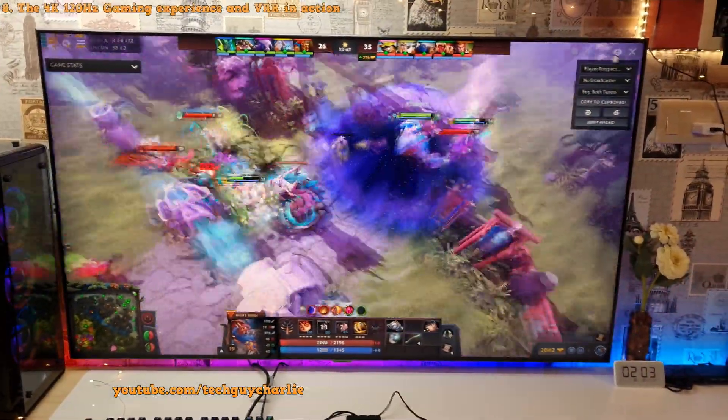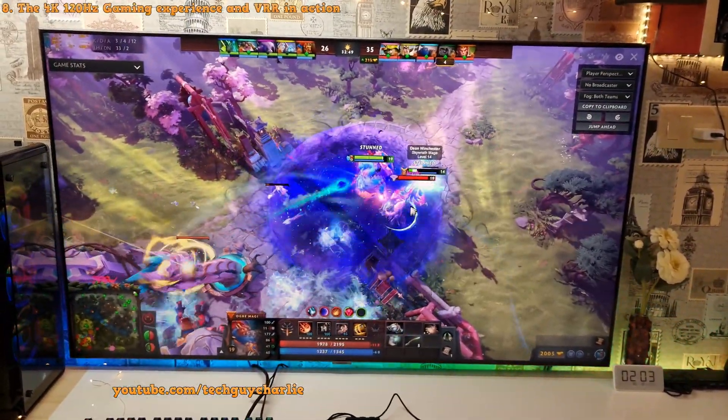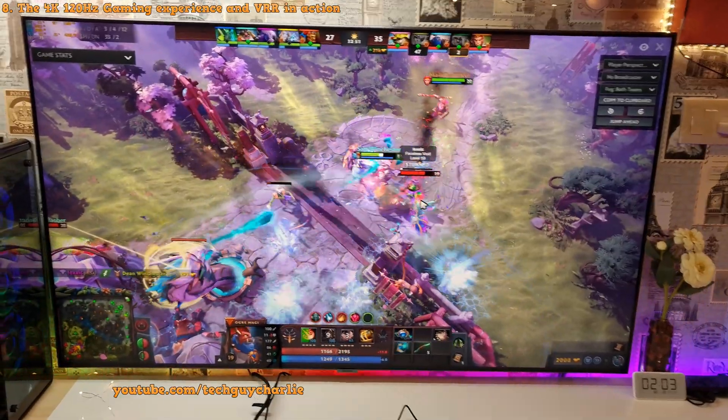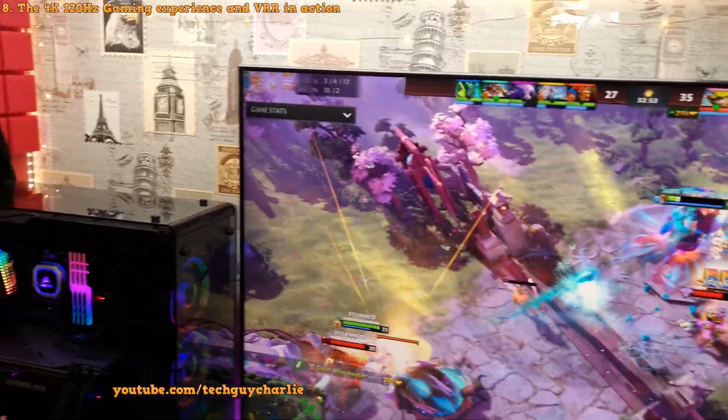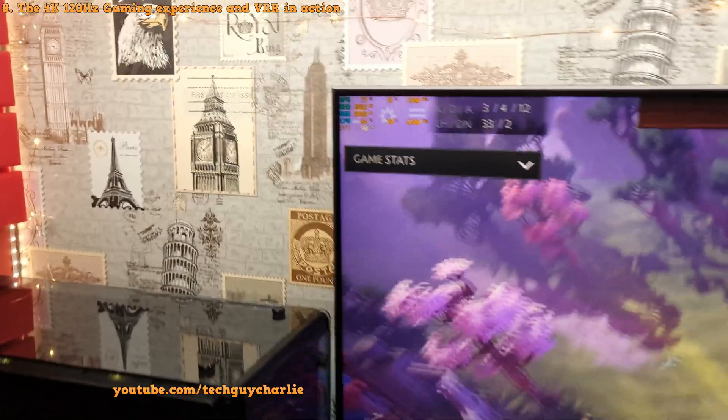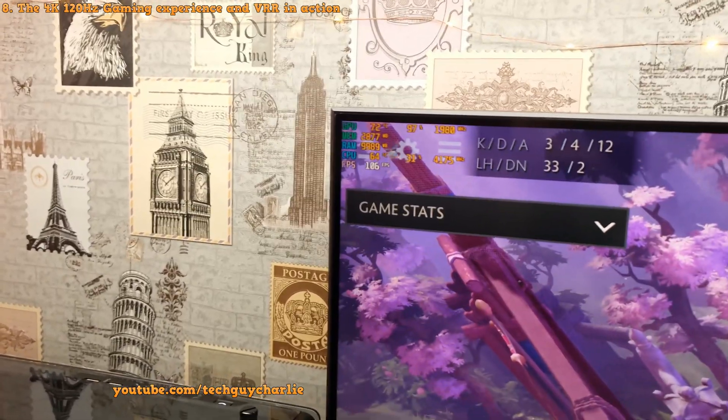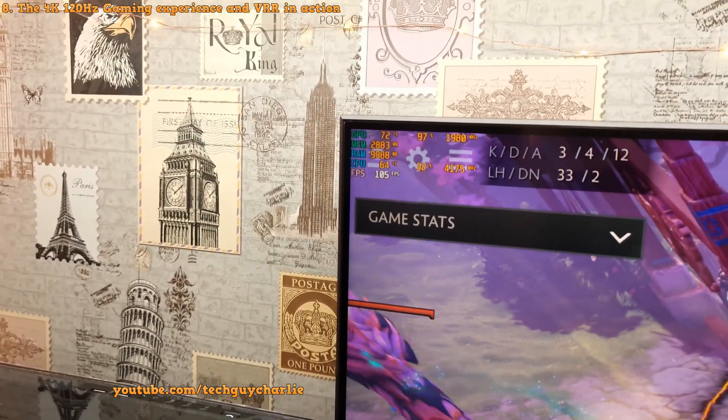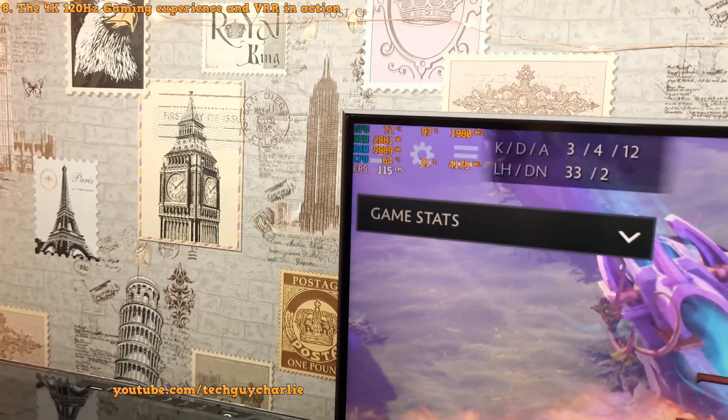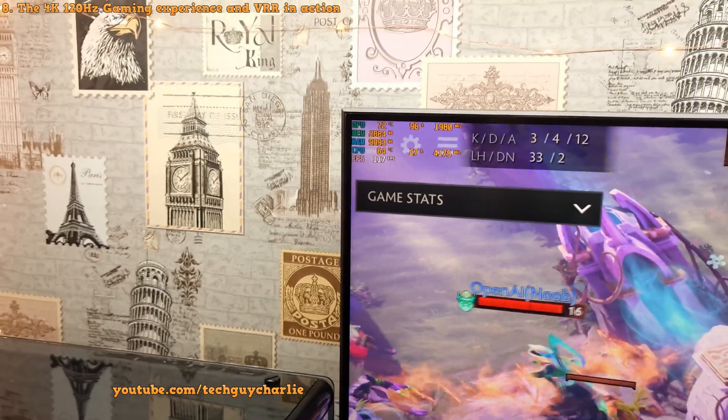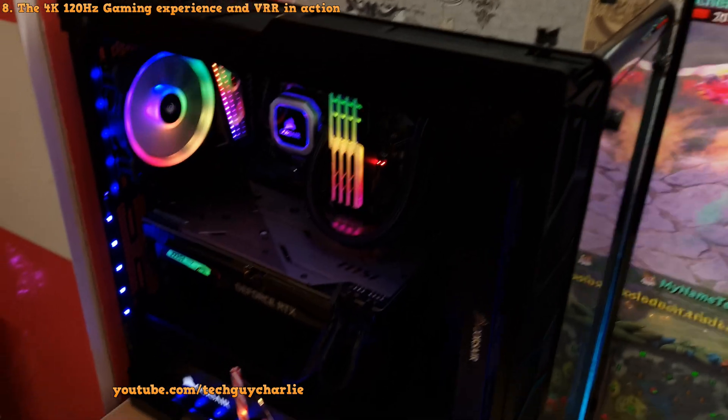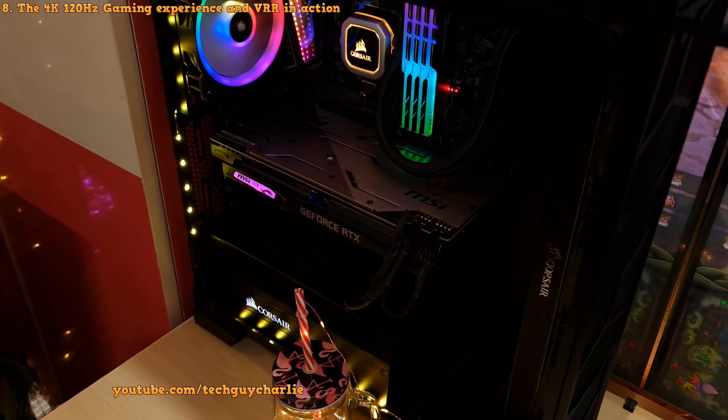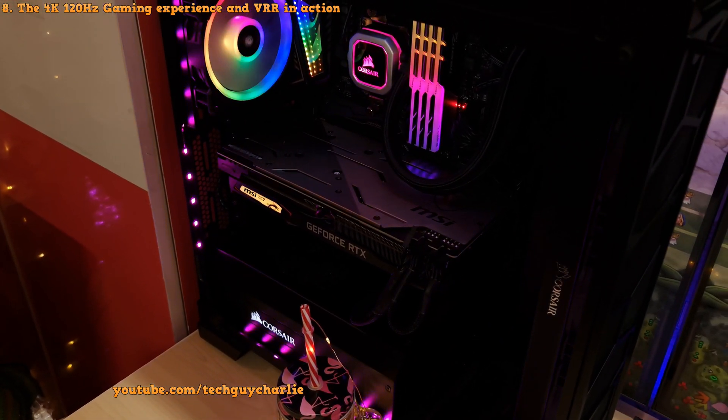So this is Dota 2. Everything maxed out. It's running at 4K. And check this out. Even this sort of a game brings the RTX 2070 down to its knees. So we are averaging around 100 fps and the frame rate does dip down to 70 when there's a lot of action. So the thing is you do need a fairly powerful graphics card to actually put out 120 fps consistently at 4K resolution.